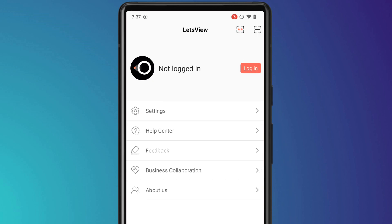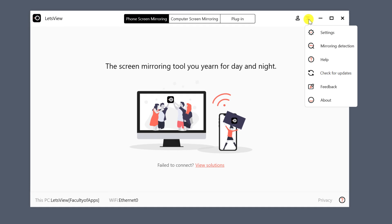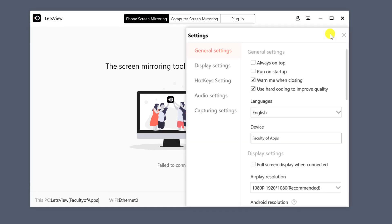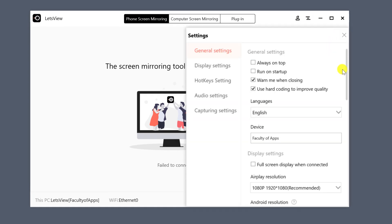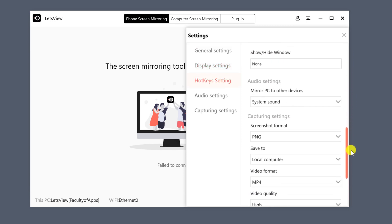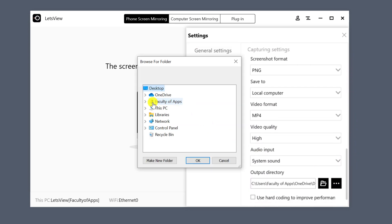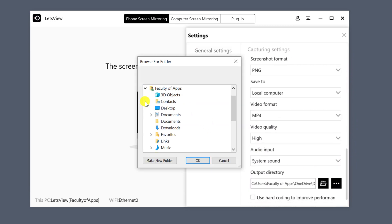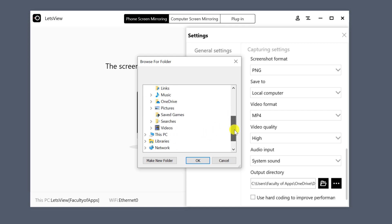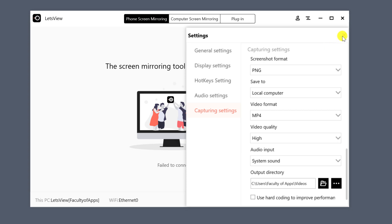The other setting worth checking is on your PC app. Click on the icon in the top corner of the screen, choose settings, and scroll all the way down to the output directory, which is where your recordings will be saved to. Click on the three dots icon and choose your preferred location. I'll choose my videos folder and then close out of settings.